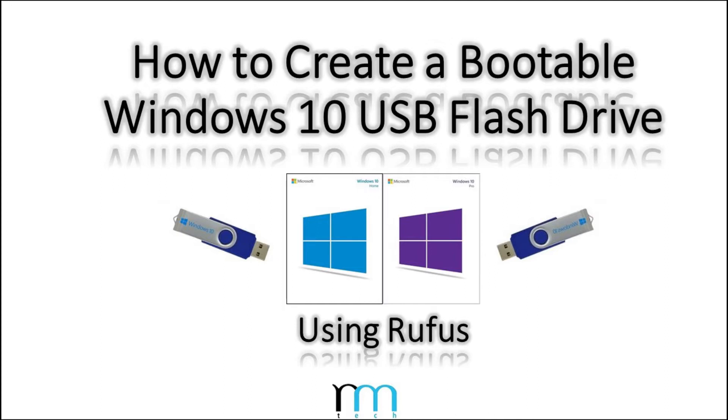If you have that, then you should be all set. After you get done watching this tutorial, you should be good to go as far as creating your own Windows 10 bootable installation media.